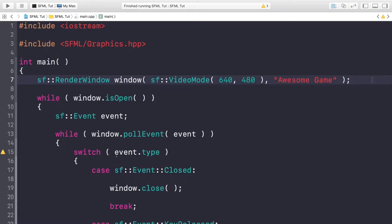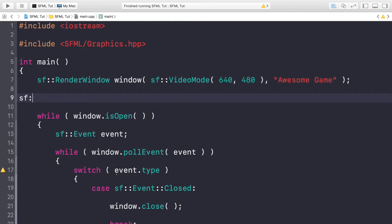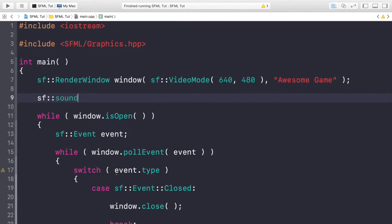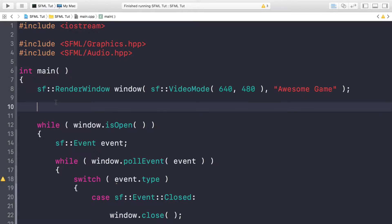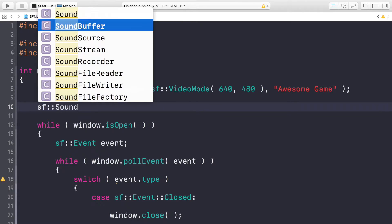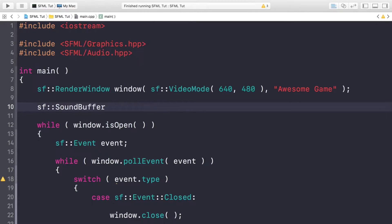First of all, to play an audio file, we're going to deal with the sound effect first. You need to create a sound buffer which will load your file. So you do sf::SoundBuffer — and you might be thinking, why is SoundBuffer not appearing? The reason is we need to include the SFML audio header. Once you do that, all of the sound stuff appears. Just make sure you include the audio header — that's a common mistake a lot of people make.